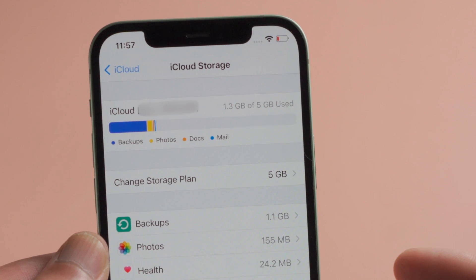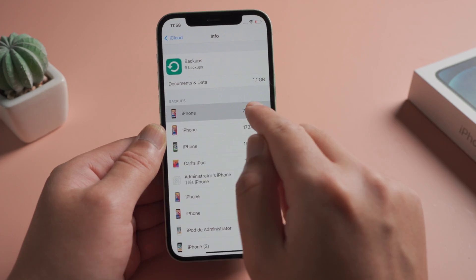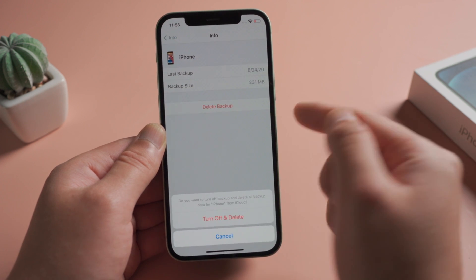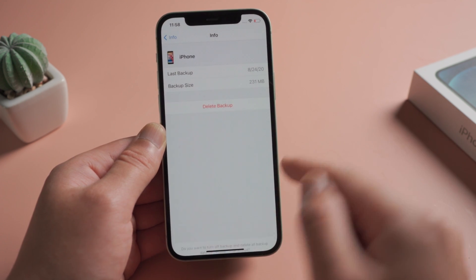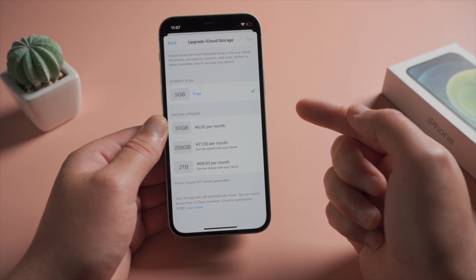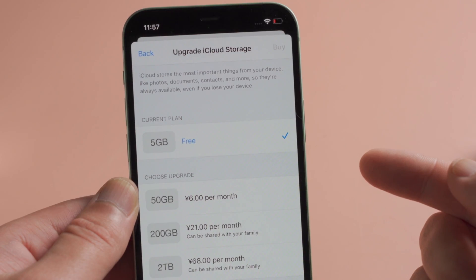Step 3: Verify you have enough storage available on iCloud. If not, you can delete a few items to free up some space, or upgrade your iCloud plan. You need to have at least 2.5 times the space available in your iCloud account than the actual size of your backup.